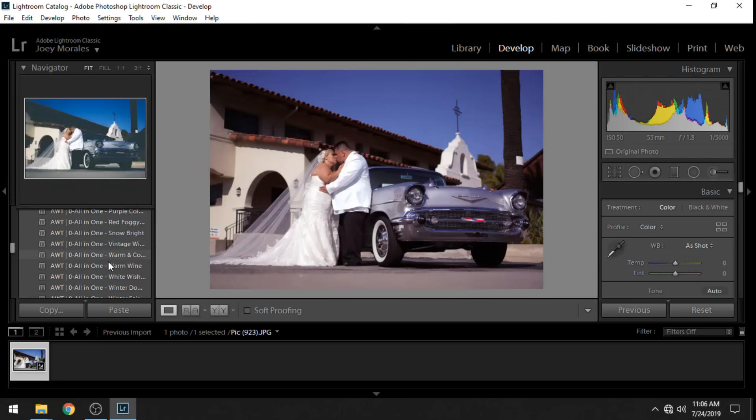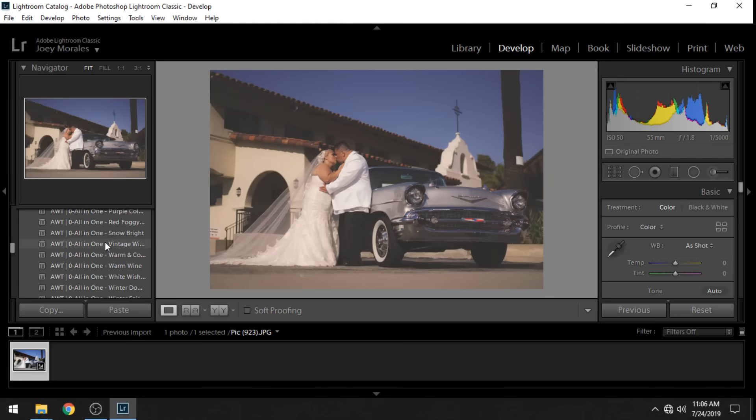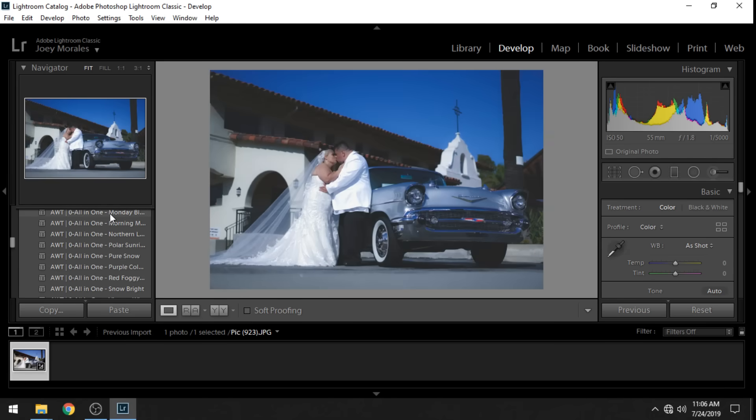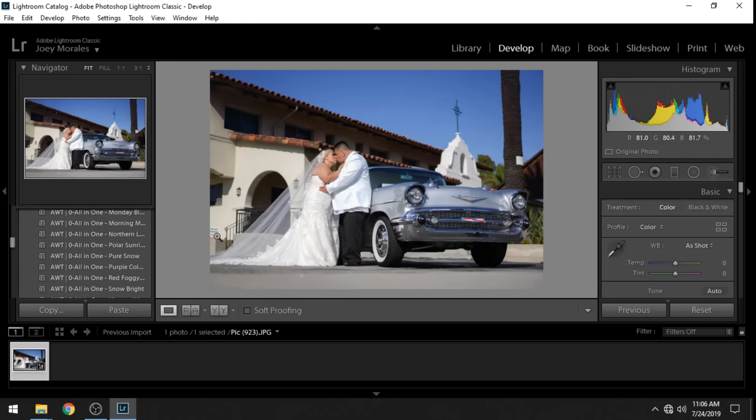So there you go. Now you see all the templates are working and that's how you do it. That's how you install presets into Lightroom Classic 2019. Thank you guys so much for watching. Please drop a like on the video and drop a comment below if you have any questions and please make sure to subscribe. I have a lot more videos coming soon. I'll catch you guys on the next one. Peace.